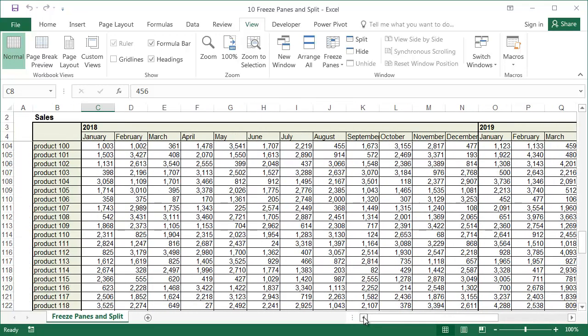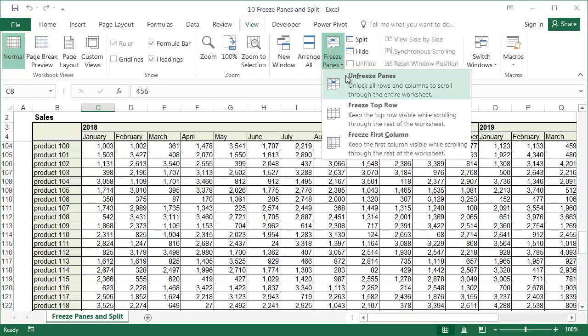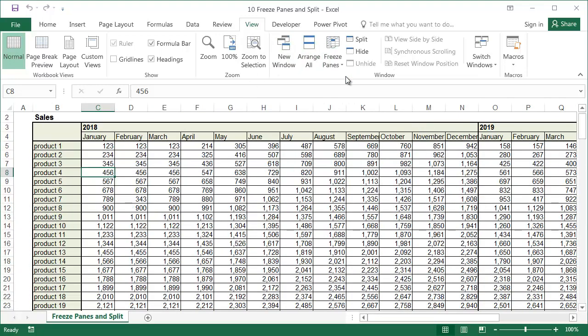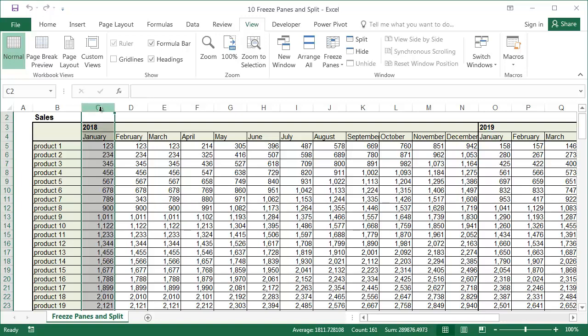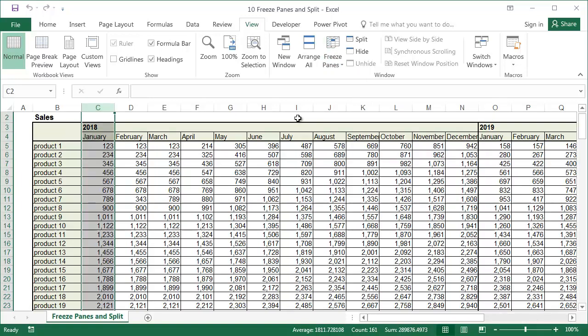When we want to freeze a column, we go about it in a similar way, but first let's unfreeze the panes. Now select the first column to the right of the column containing the row labels, and select the Freeze Panes option like before.